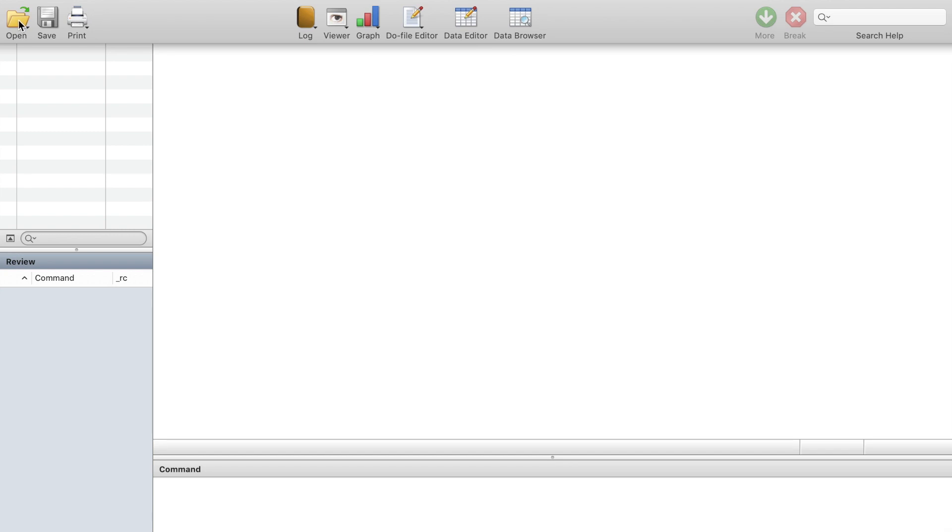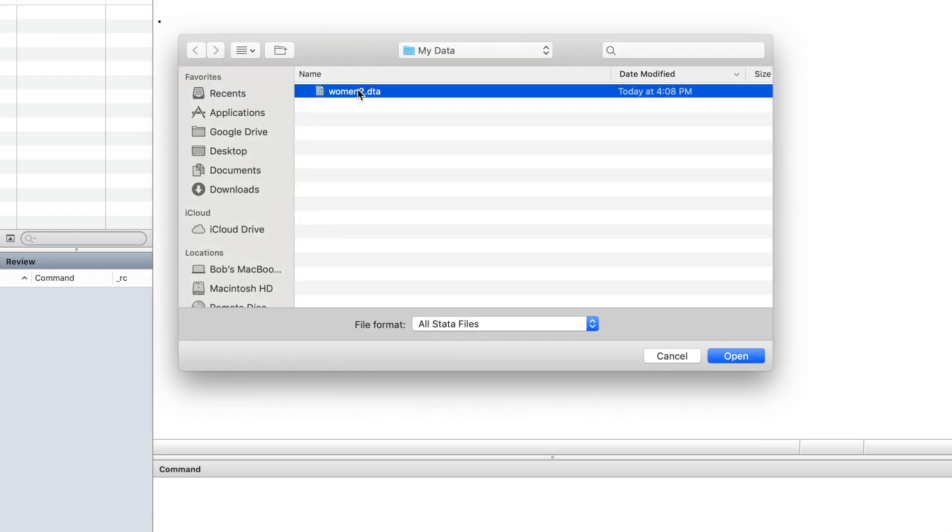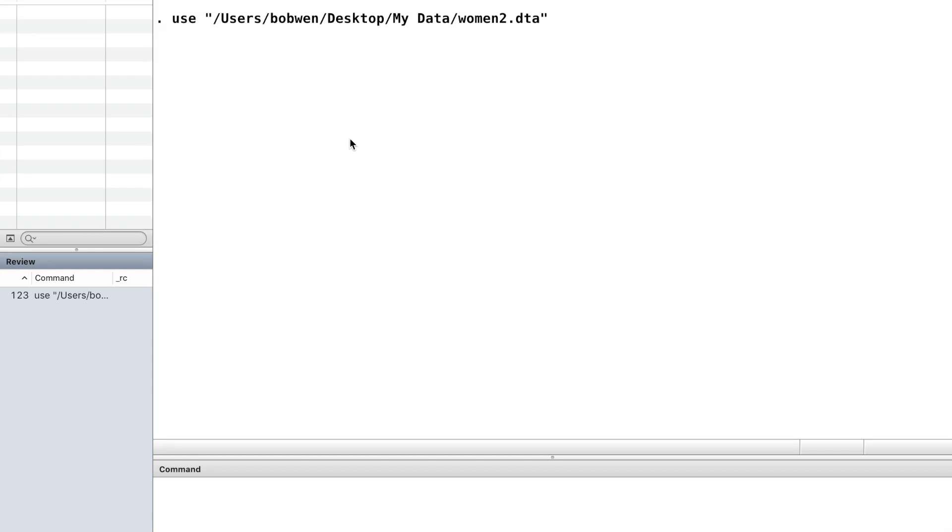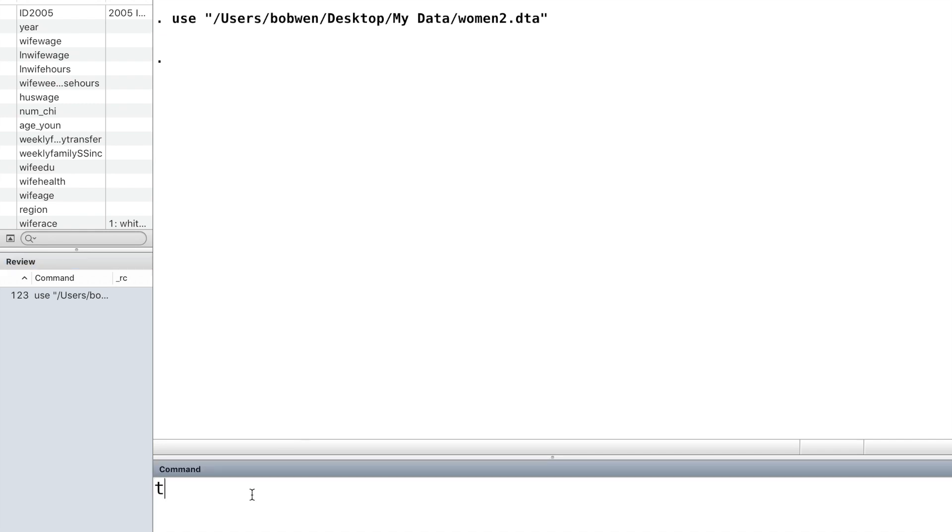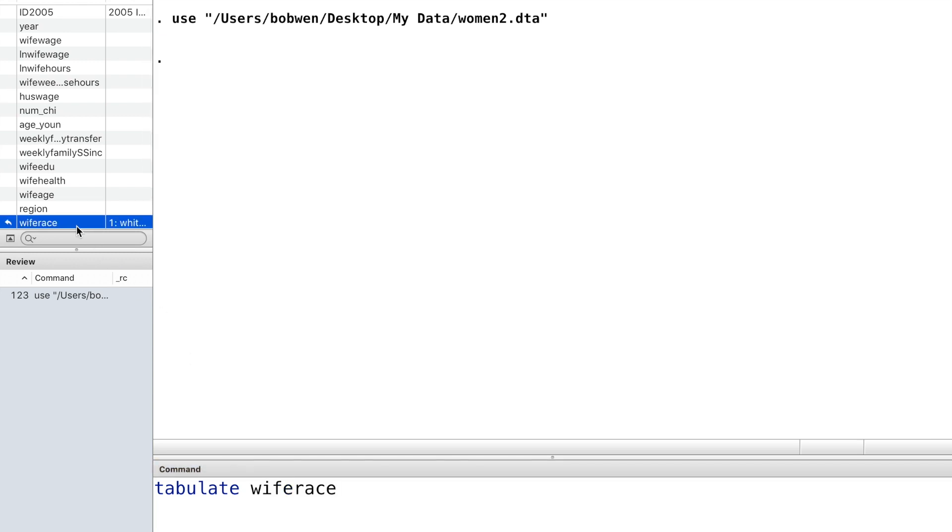Please download the dataset from the website below this video, save it in your current working directory and open it. It contains labor force information on working women. Let's take a look at the categorical variable wife race.